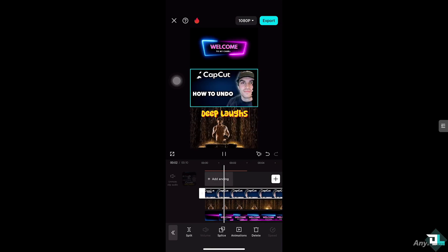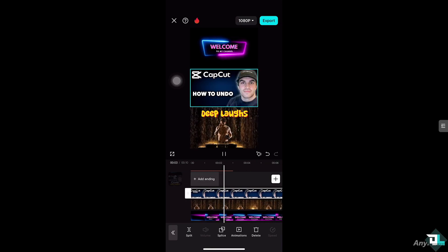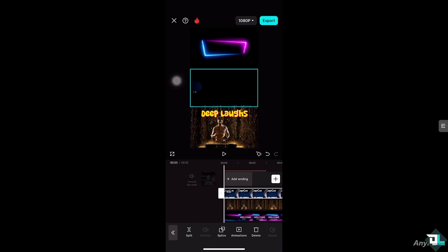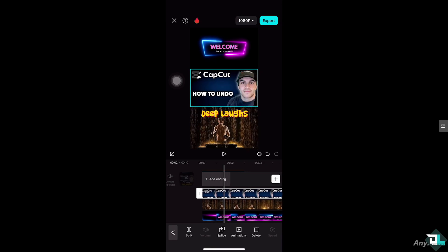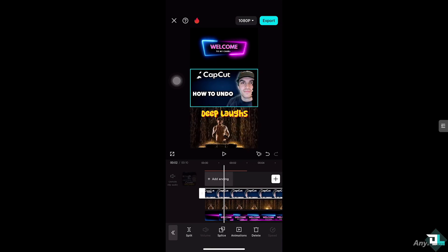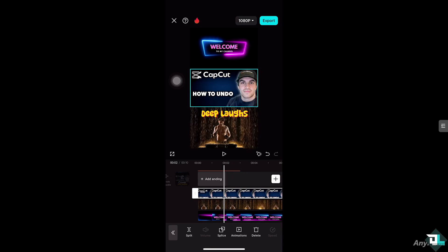But the thing is, I don't like the effect that I put on my clip or photo. So to undo that action or effect, all I have to do is press this small icon — like a twisted arrow pointing to the left, right beside the diamond.